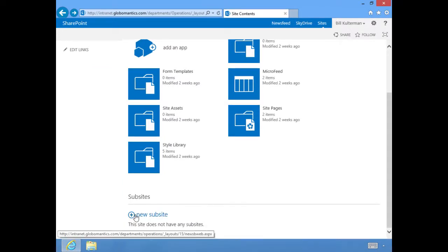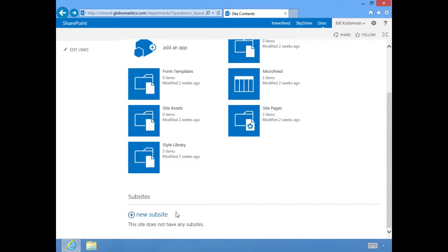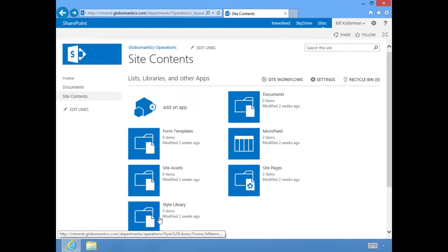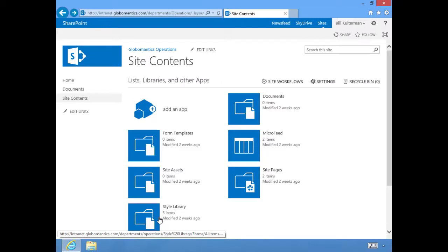Down here at the bottom it allows me to create a new sub-site. We talked about sub-sites way back, I think that was in lesson four or five. But if you have the ability, the permission to add a sub-site, you can do it right here at the same time you would add lists, libraries, and other exciting things.